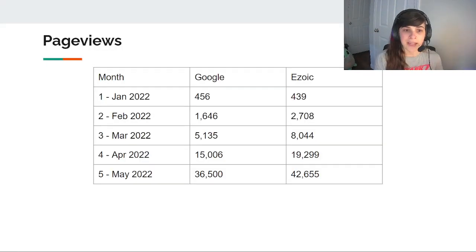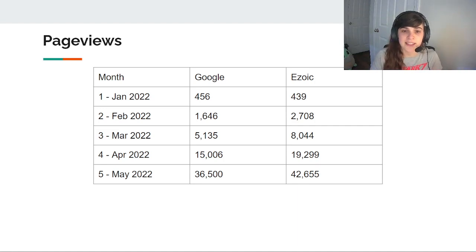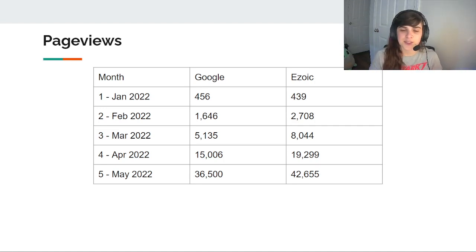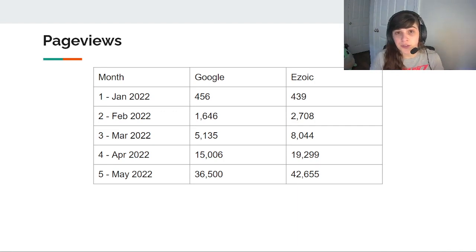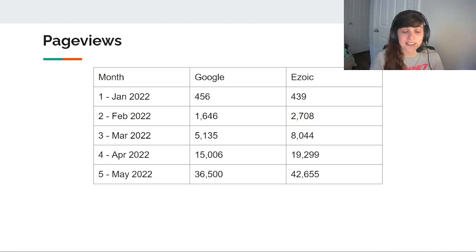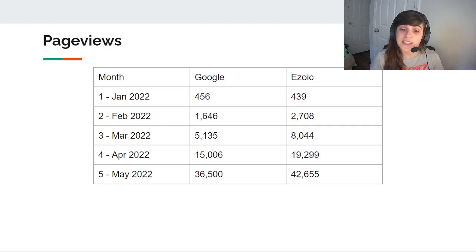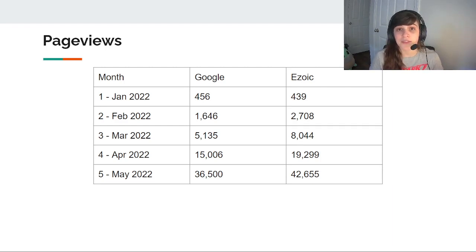Page views. So this is the growth of my site since inception, which was at the beginning of this year. As you can see in page views for Google, I reached 36,000 and Zoic is reporting 42,000. And that's over double of what I saw in month four.